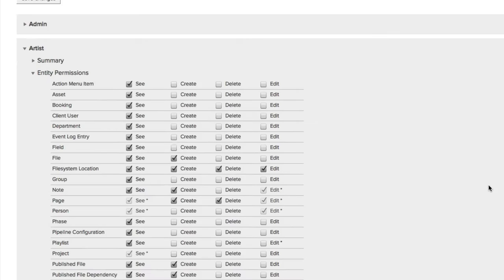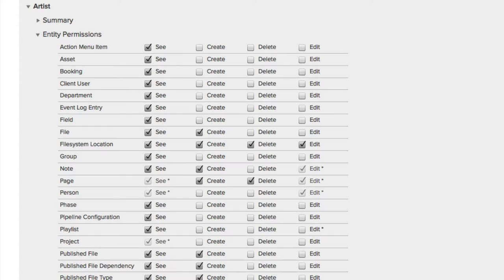Let's expand the Entity permissions. And notice right away that you have four different options for the Entities, whether the Artist is going to see it, can they create this Entity, can they delete it, and can they edit it? And for the Artist, most of these are set to just being able to see them.